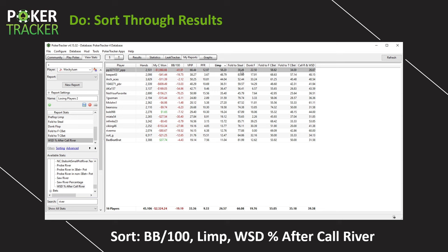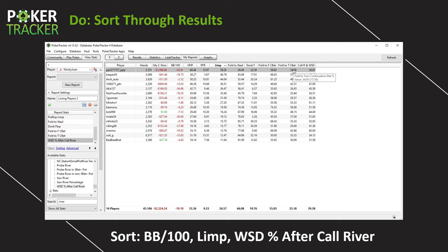PP327 is a great player for us to look at. Big losses. Fold to steal only 38% — he defends his blinds 62% of the time, probably mostly with calls and maybe the occasional 3-bet. A really good player to target when you are in position and they're in the blinds. And look how much he folds to flop C-bets: 59% of the time. He defends the blind 62% but gives up on the flop 59% — awesome player, builds the pot for you preflop and gives up quickly on the flop.